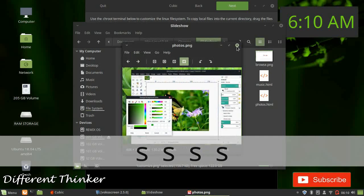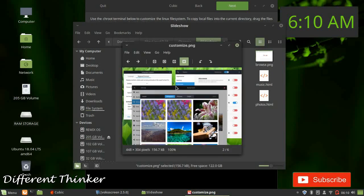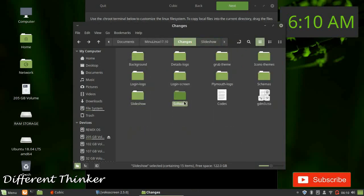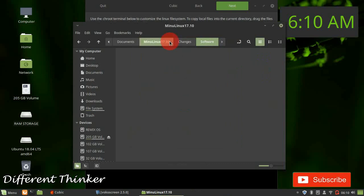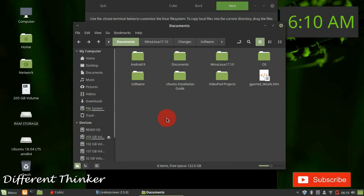This is a screenshot of Gimp. You can see different screenshots of Gimp — it's a Linux software. You can download Gimp, download it and install it.